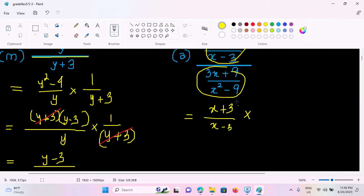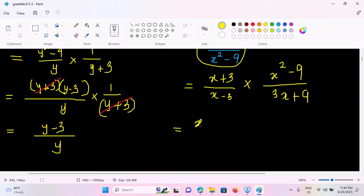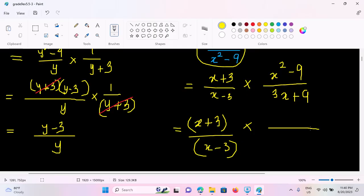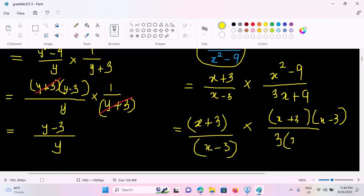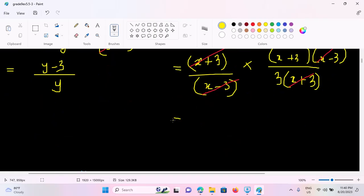So 3x plus 1 is equal to 6x. We have to add 3 plus 9 to the number. Then we have to add 3 plus 3 times. So we add 3s plus 3s plus 3s.